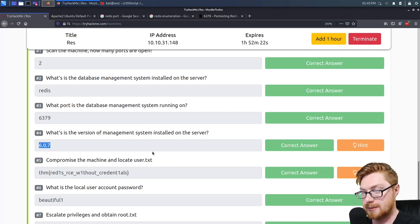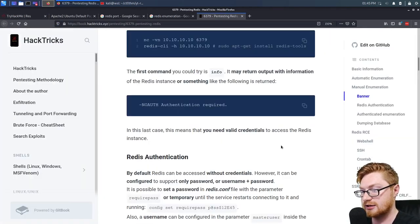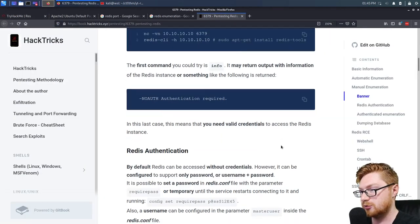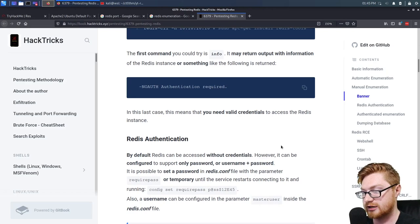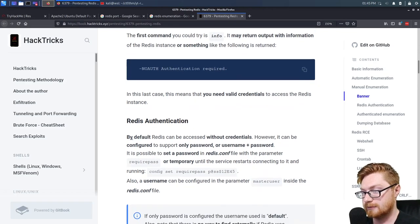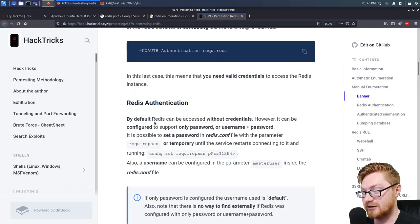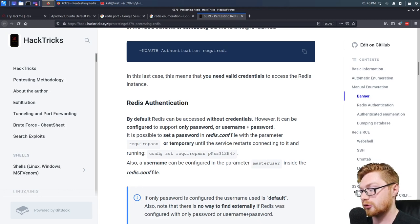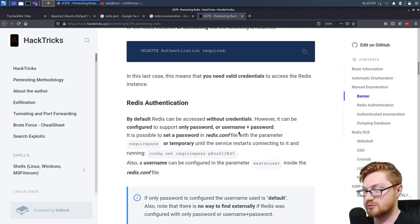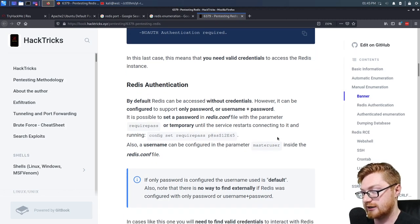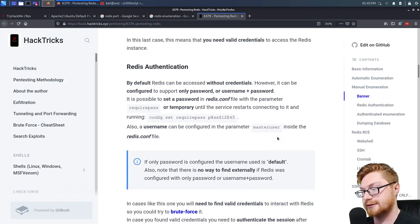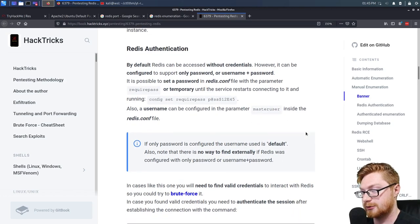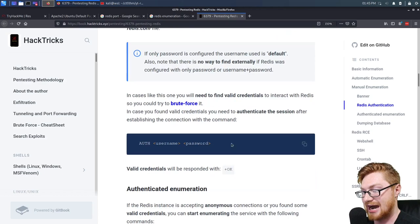Now we need to just compromise the machine. Let's keep exploring and reading through this pen-testing Redis documentation from HackTricks. By default, Redis can be accessed without credentials; however, it can be configured to support only a password or username and password. We could specify this in a redis.conf file. In this case, we don't have to — we will not need to authenticate.